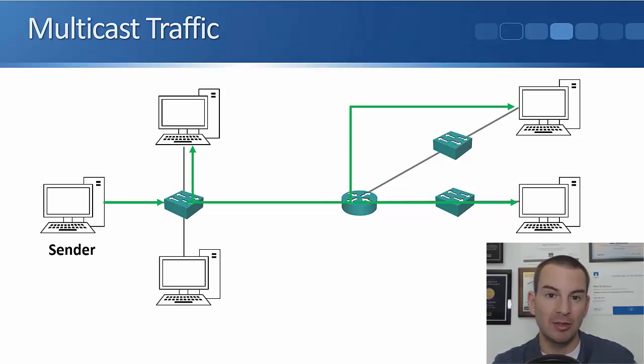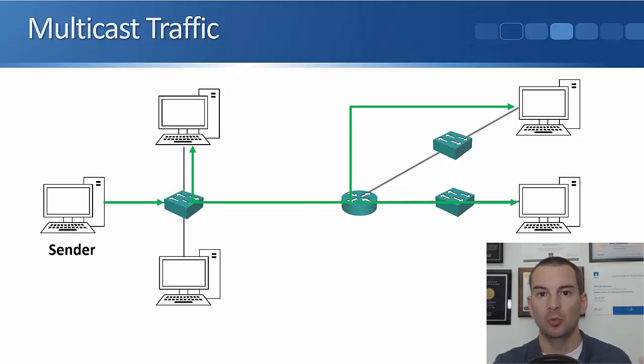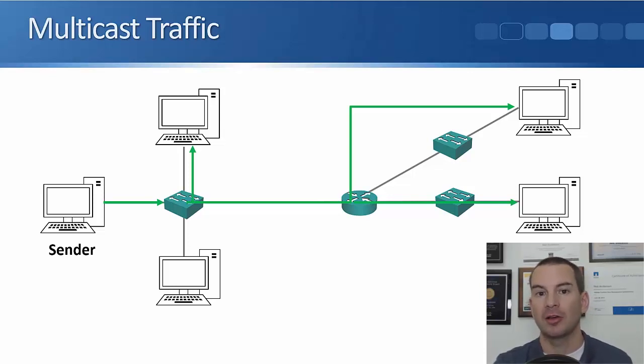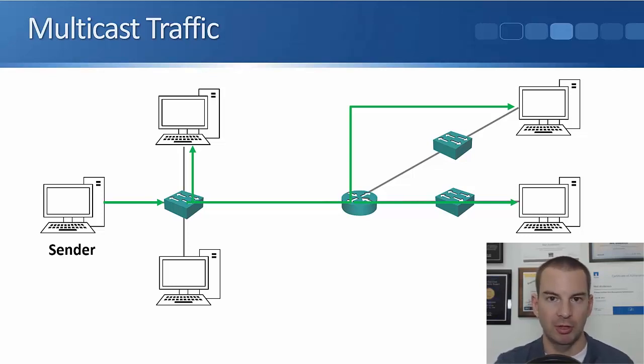So now, rather than sending three separate copies, taking up three meg in our example, we send one copy, it only takes up one meg, so we've got good bandwidth savings there, but it goes to everybody that's interested.